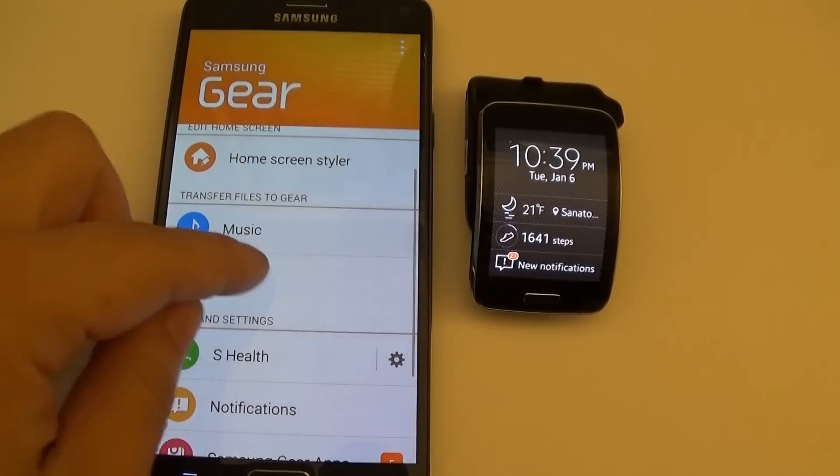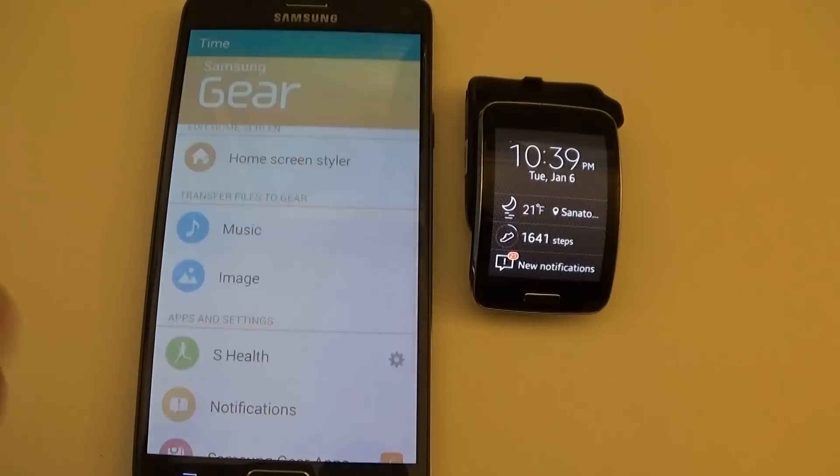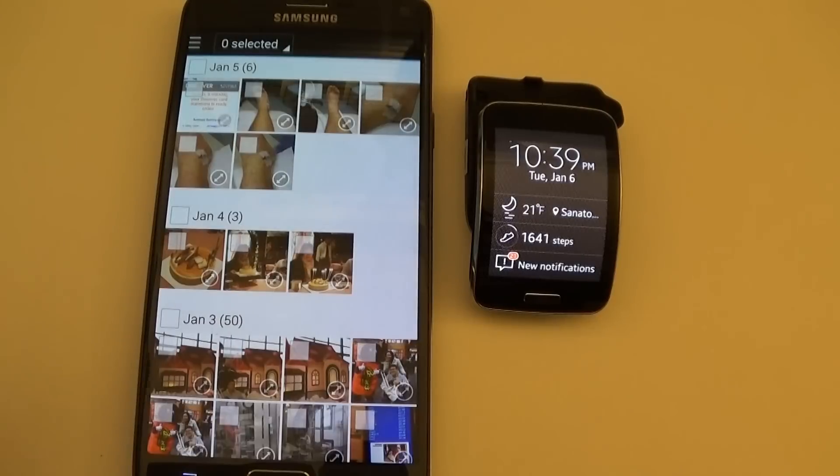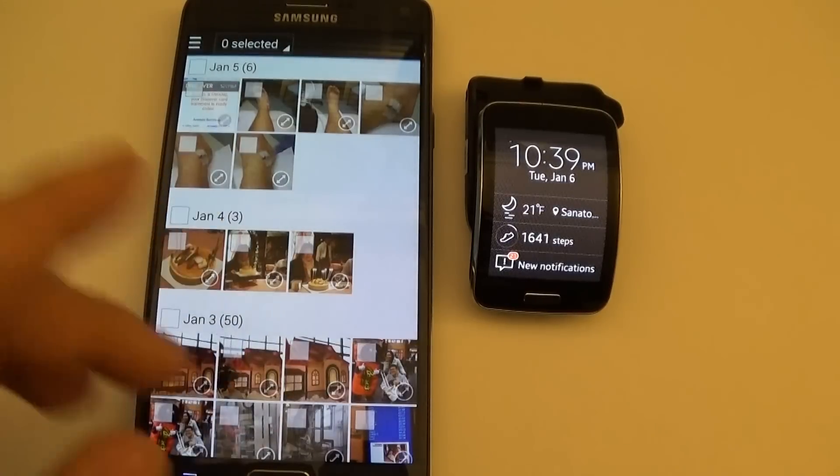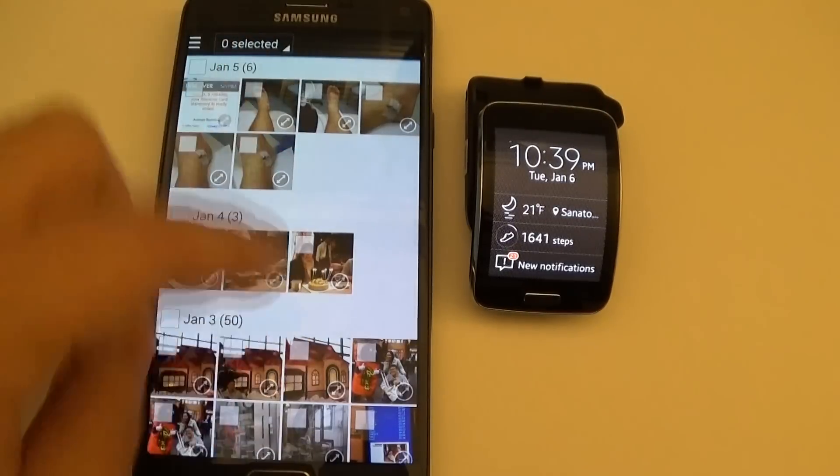And it's the same thing for images as well. Just select an image and send it over.